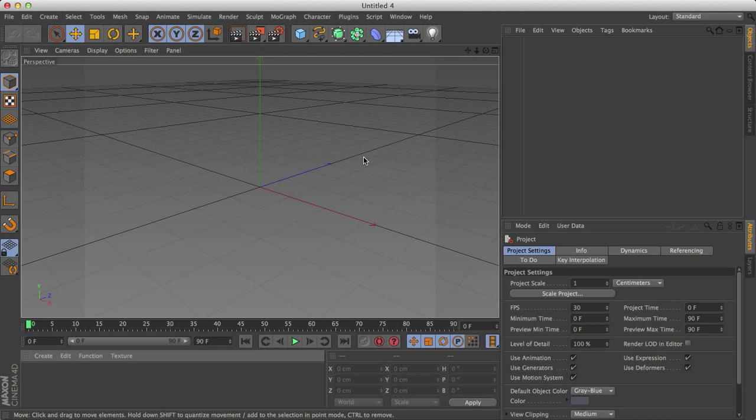Welcome to Cinema 4D, I'm Jesse and as I promised in my previous tutorial, Particles, this tutorial will be dedicated to thinking particles. So let's get started.